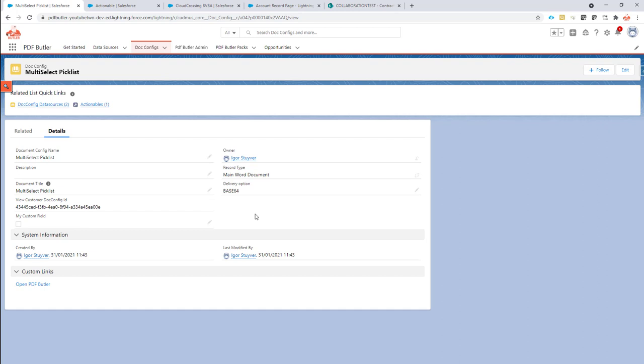Now there are two options. You can actually upload it directly from the docconfig, so an actionable on the docconfig. But this would mean every time you generate a docconfig, it would upload it to SharePoint automatically, which means that you cannot create any previews. So that's why it's maybe easier that you go via a pack.